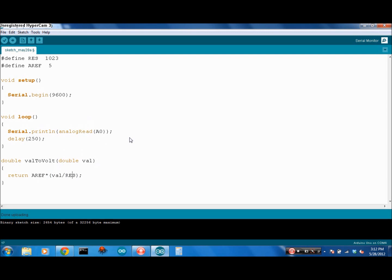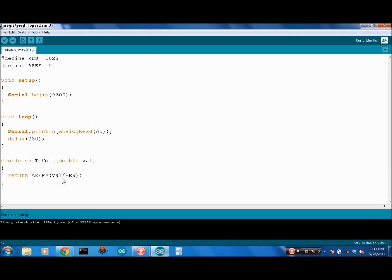We're going to return AREF times the ratio between the val and the resolution. When the value we're reading is 1023, the whole 5 volts, the ratio between these two numbers is going to be 1. So it's the full 5 volts, or the full AREF. When the value is 0, the ratio between val and the resolution is also 0. So 0 times the AREF is 0, so 0 volts. It's just multiplying the reference voltage by the ratio between the value you're reading and the resolution.